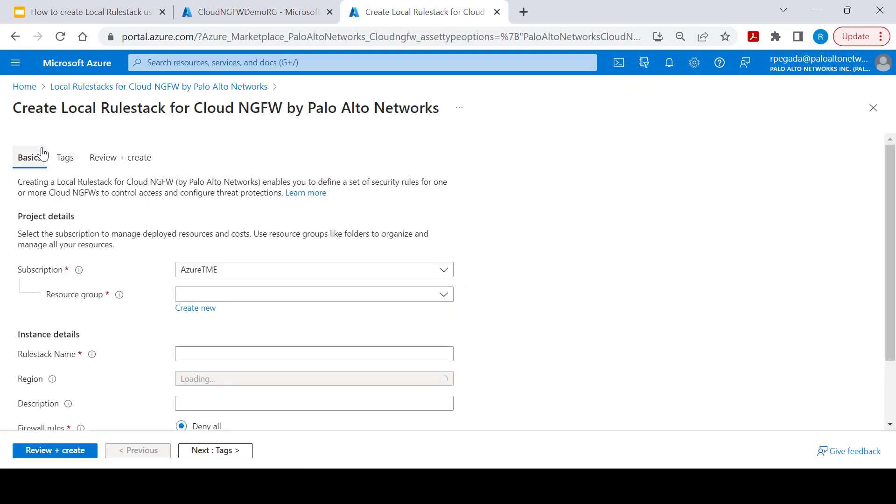Click on create to start creation of local rule stack. Provide all the required parameters which include subscription, resource group, name of the rule stack, and region into which you want to create this rule stack.